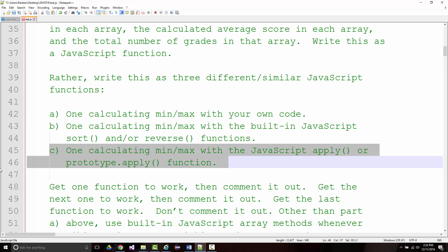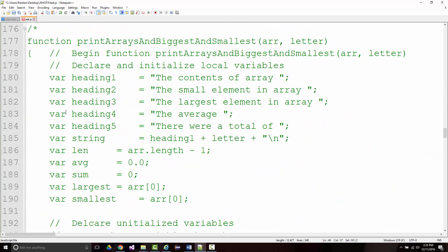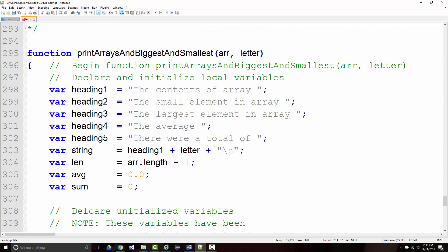This is going to be very similar to what I had shown you in the array example with the 25 random numbers. There's our first version, commented out; there's our second one, commented out. Going down to the third one — I'm going to keep the headings the same, keep the string, keep the length, the average, and the sum.